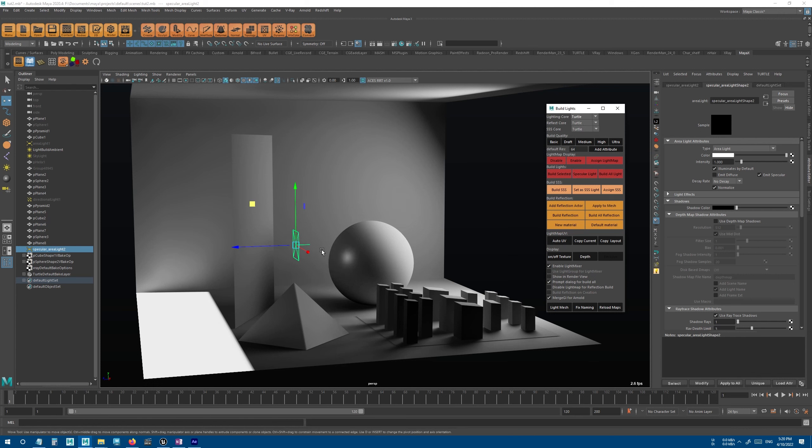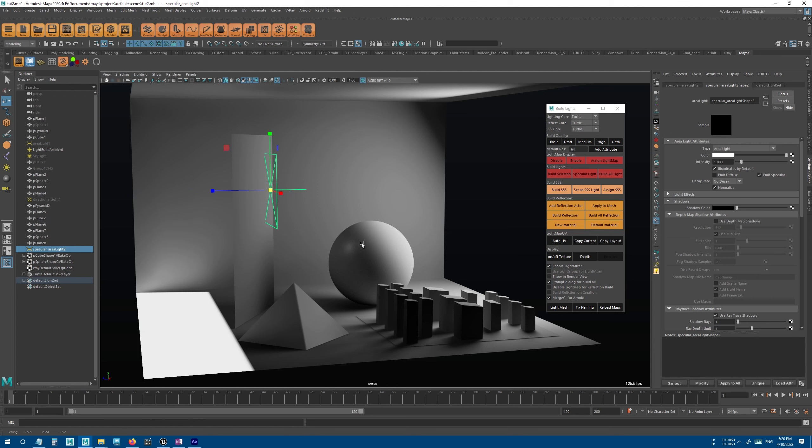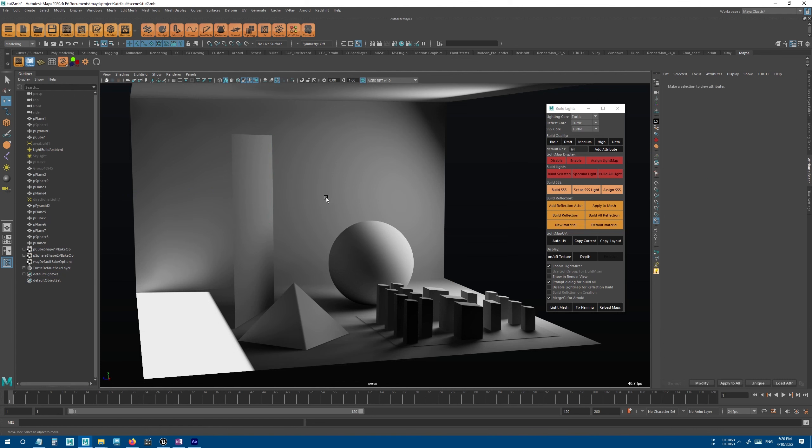They work this way: you create a light and press this button, and it's now a specular light. You can use them to only create the specular effect on your mesh. They're also great when you're using normal maps and you want to show the detail of the normal map better. And this last one will build all the mesh and all the lights in the scene.